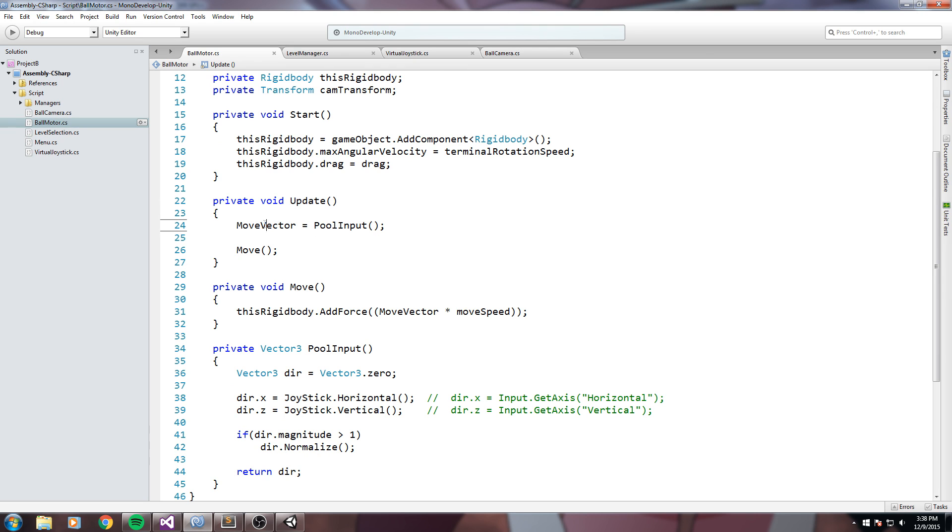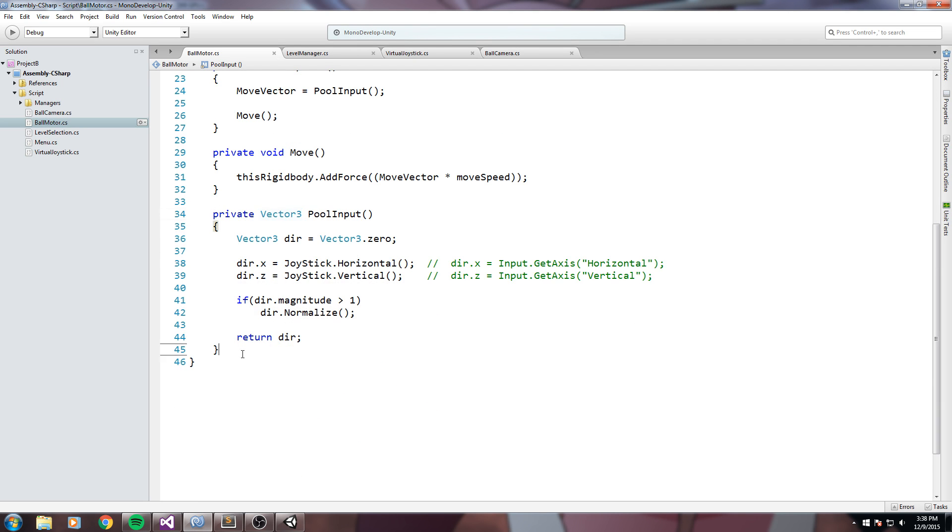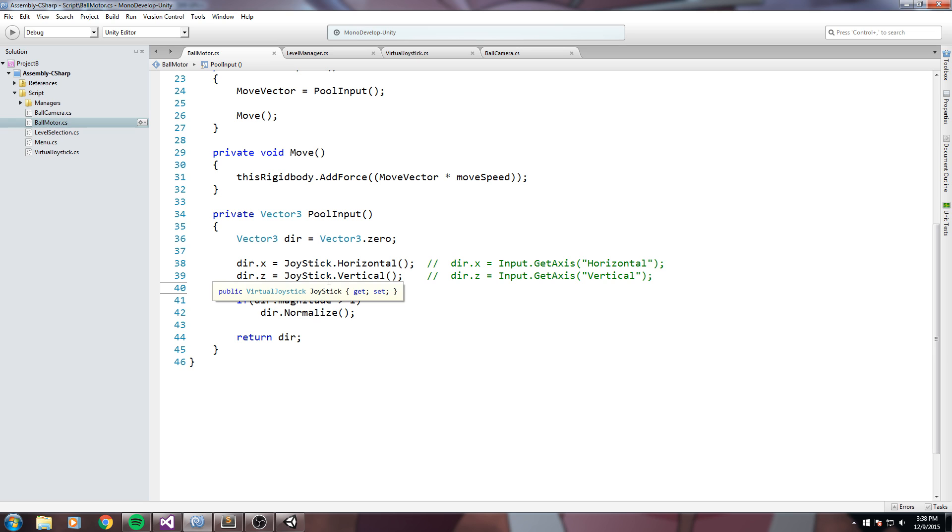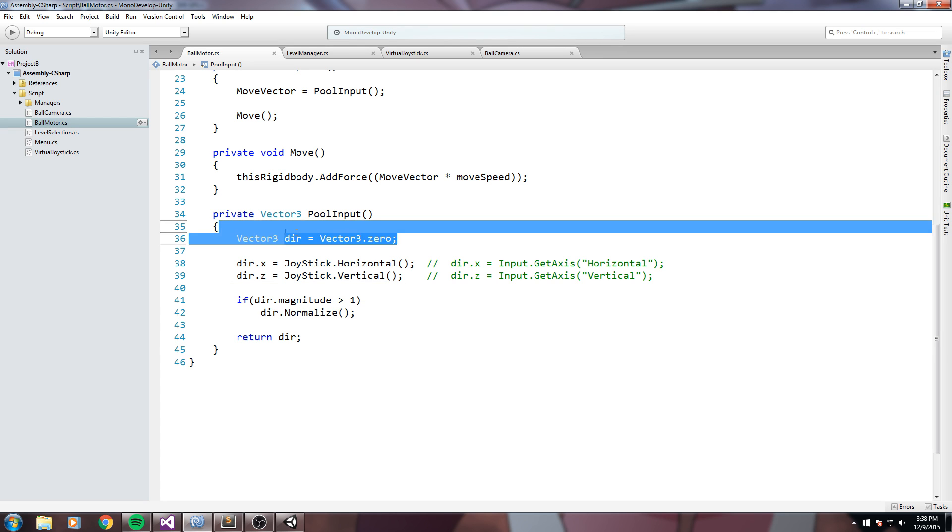In my update, every single frame I set move vector is equal to pull input, which is a vector 3 that I calculate over here, really simple input taking function. So I declare every single frame a new vector 3 that is equal to 0, so I pretty much reset my direction every frame.